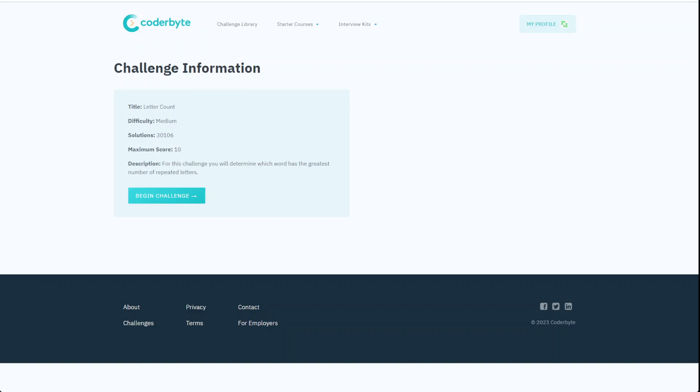Hi guys, we have Coderbyte challenges again and solutioning. So this time around we will go with Letter Count, medium complexity.